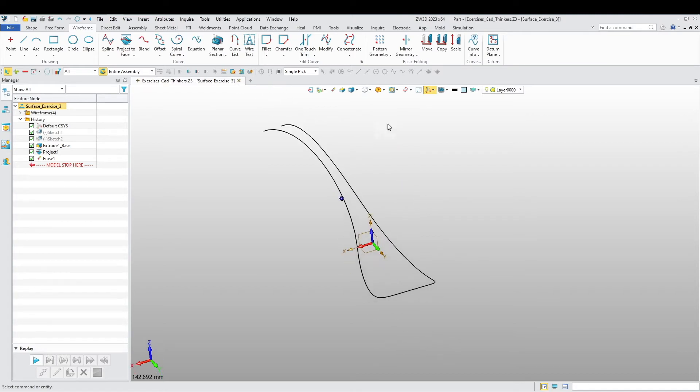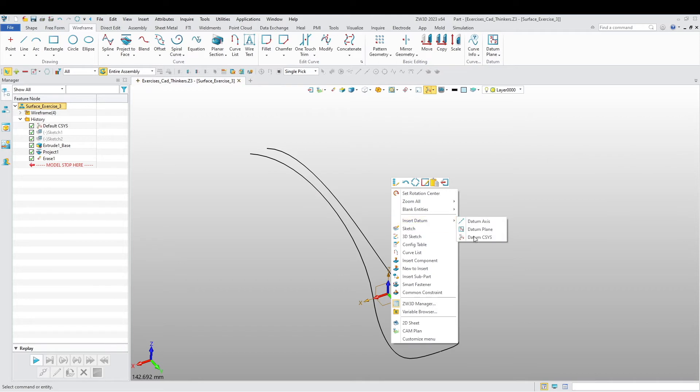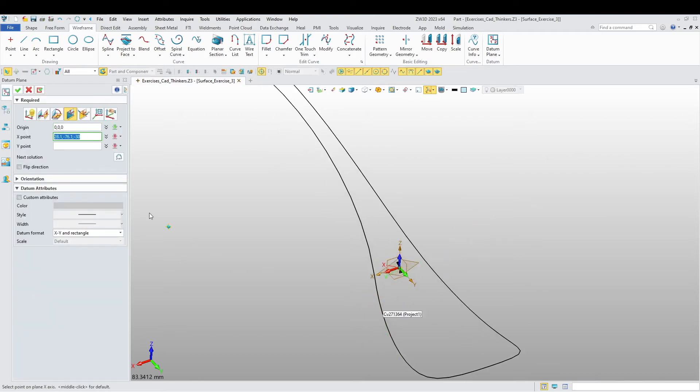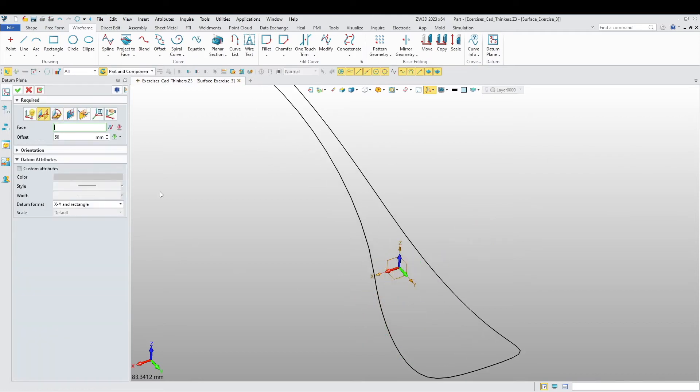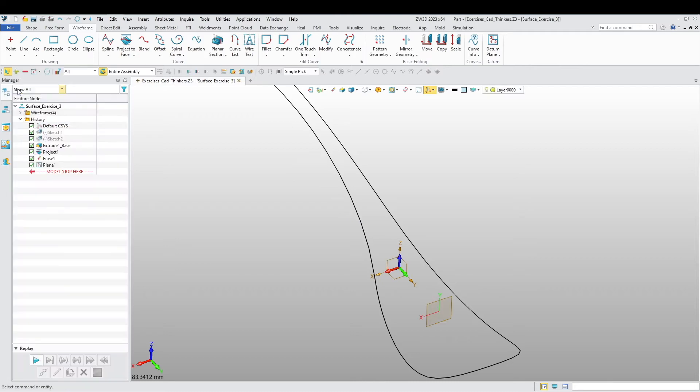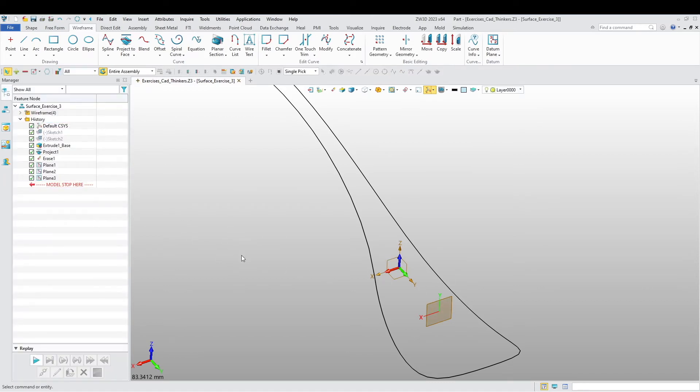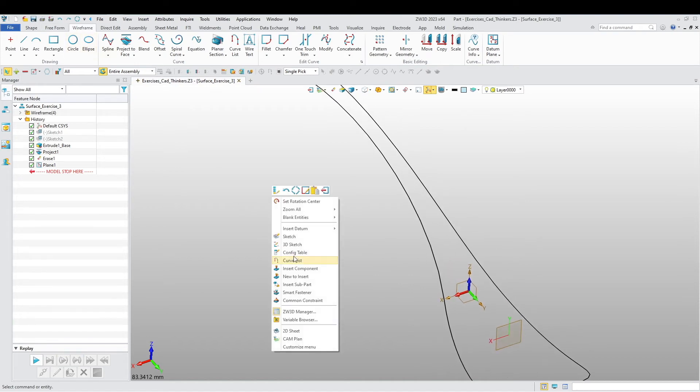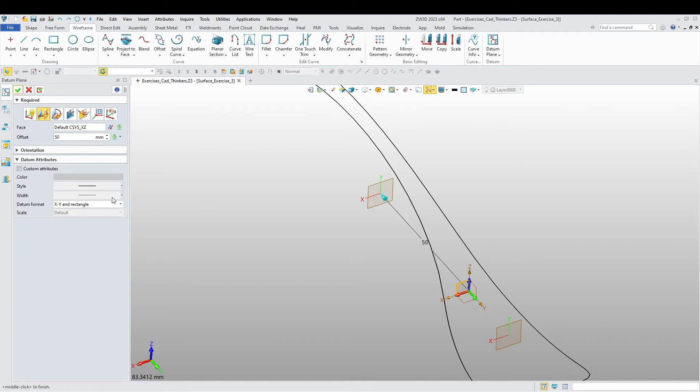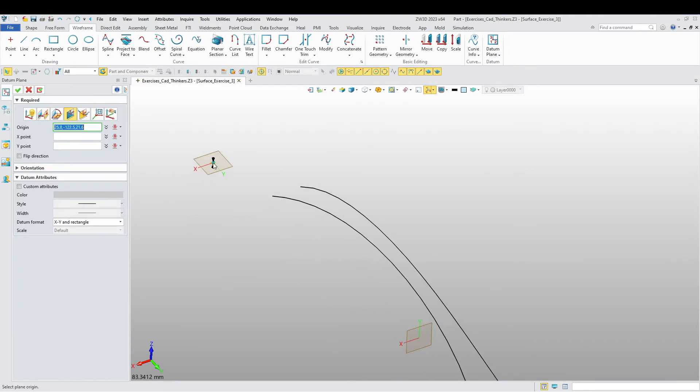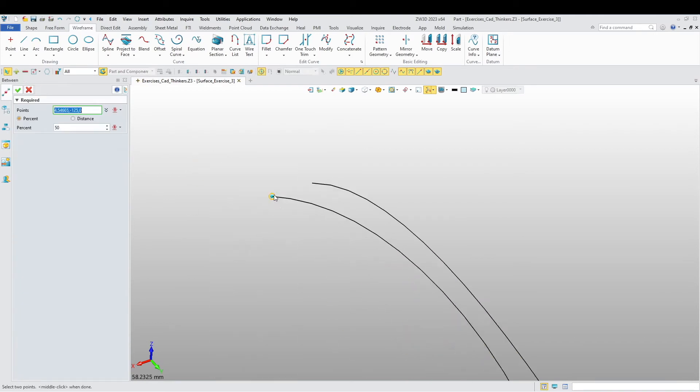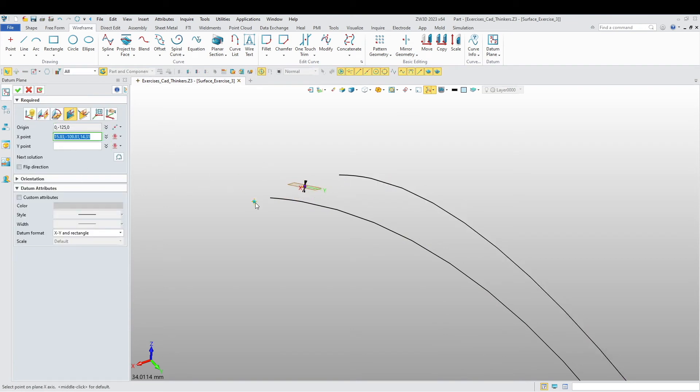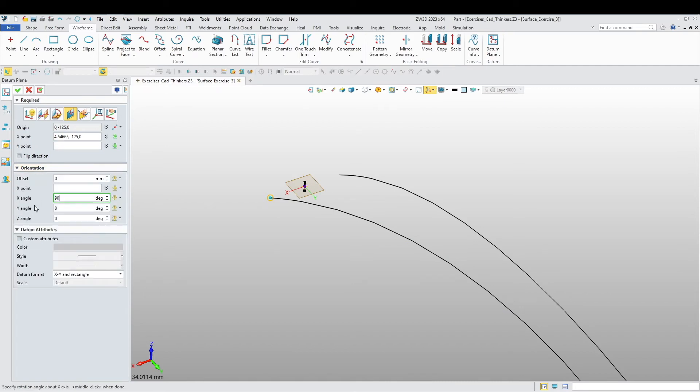All right, now we're going to add a few more sketches. Sorry, datum plane. So I'm going to choose this plane and offset by 22.5. Let's offset another one. Okay, I did too many datum planes. There we go. And let's do datum plane again from here and now we're going to say it's going to be 50. And the last one, we are going to say it's going to go to this edge over here. Orientation I want to say 90.